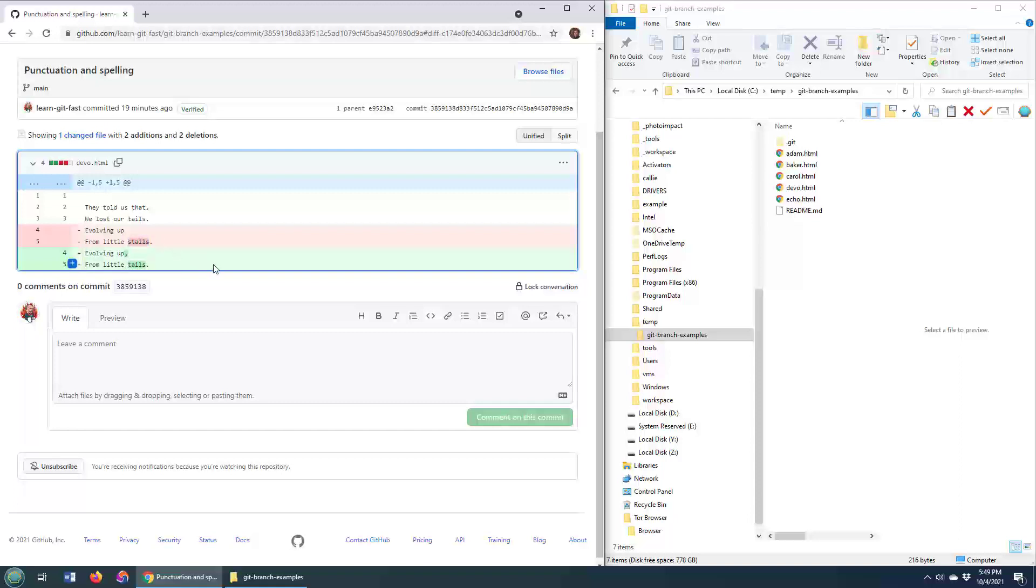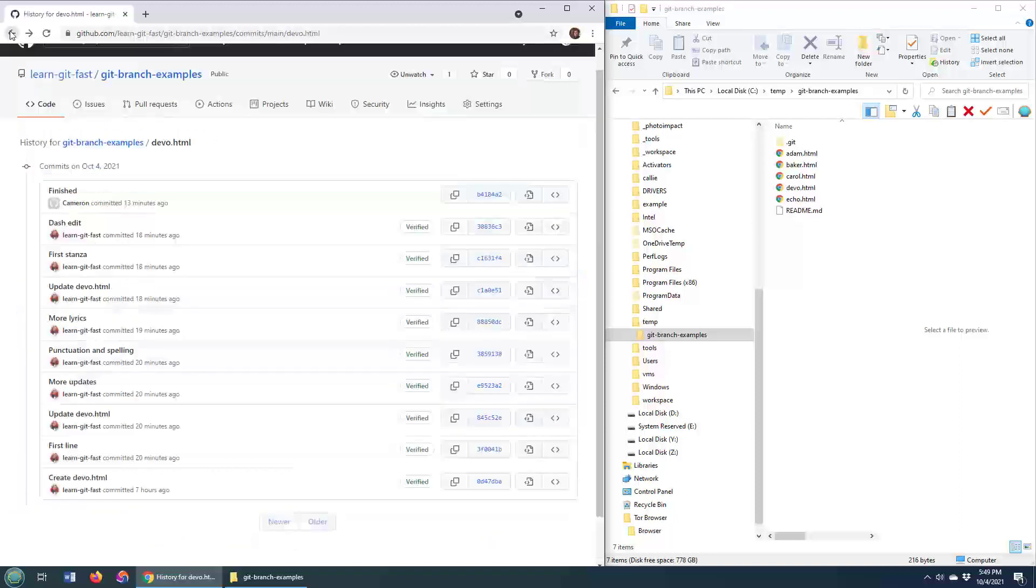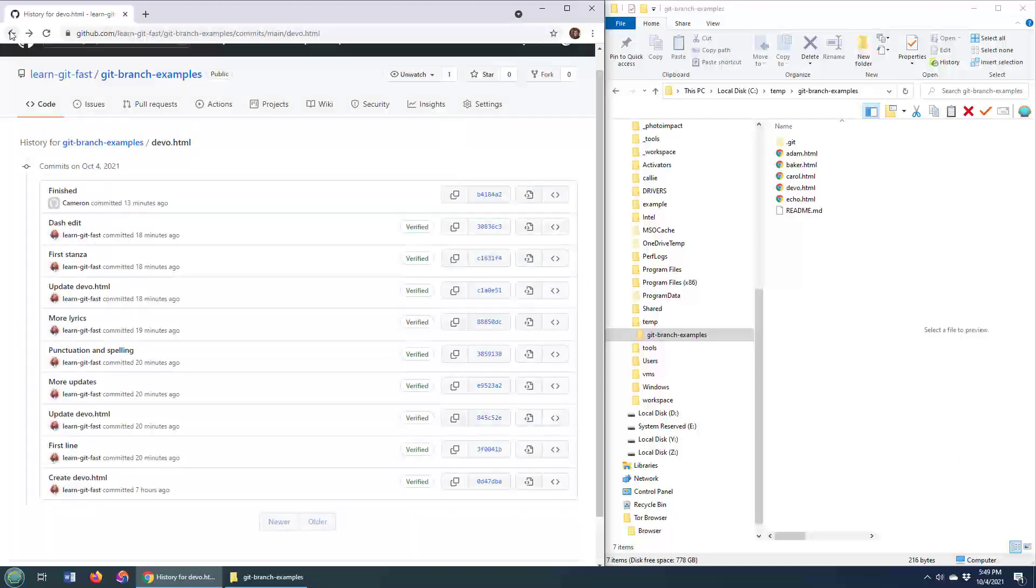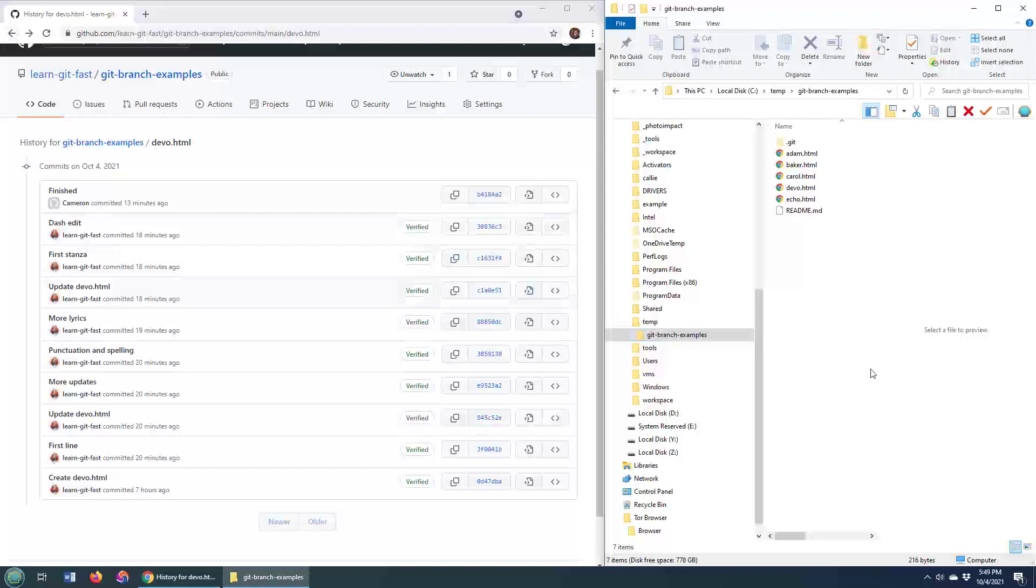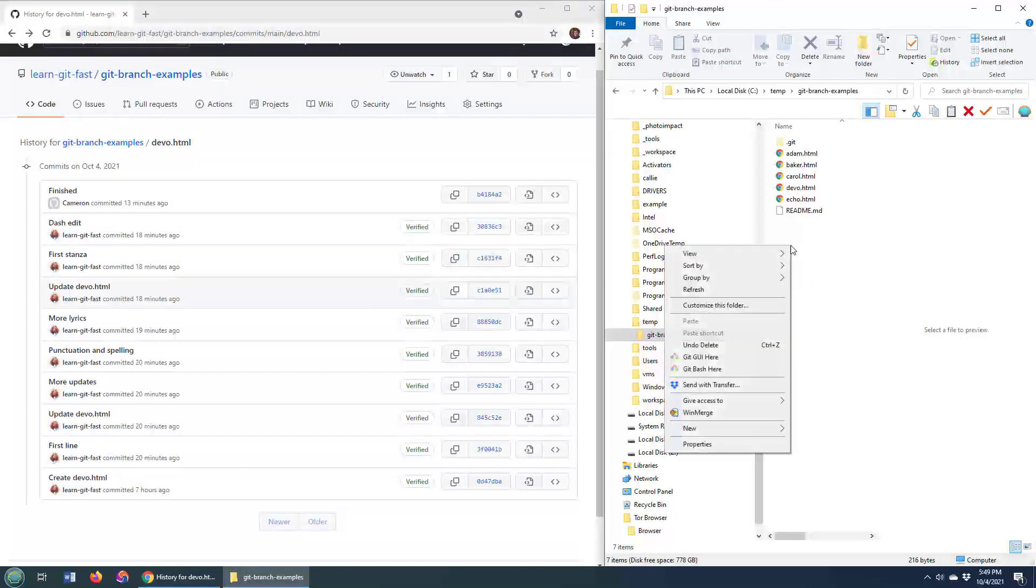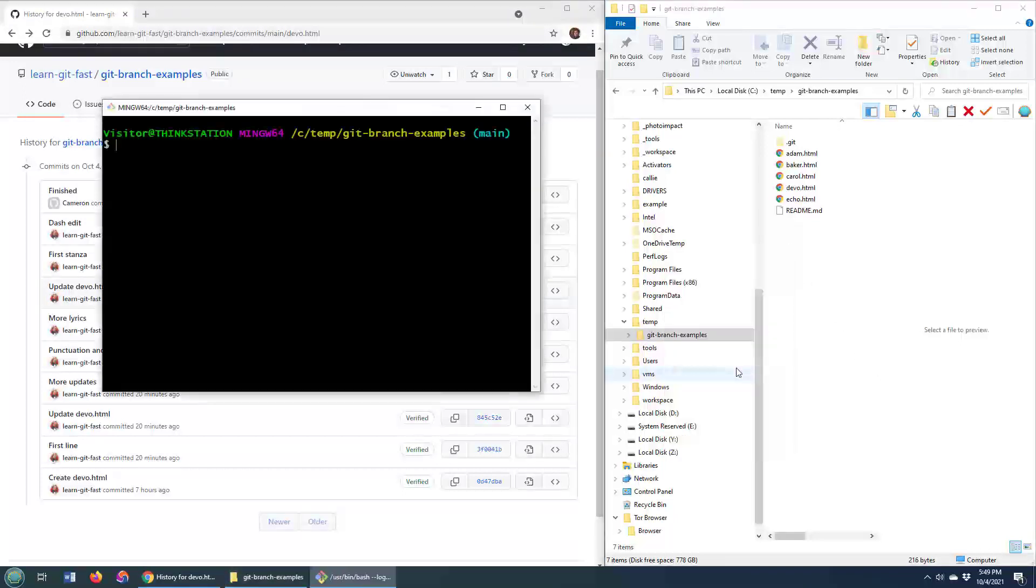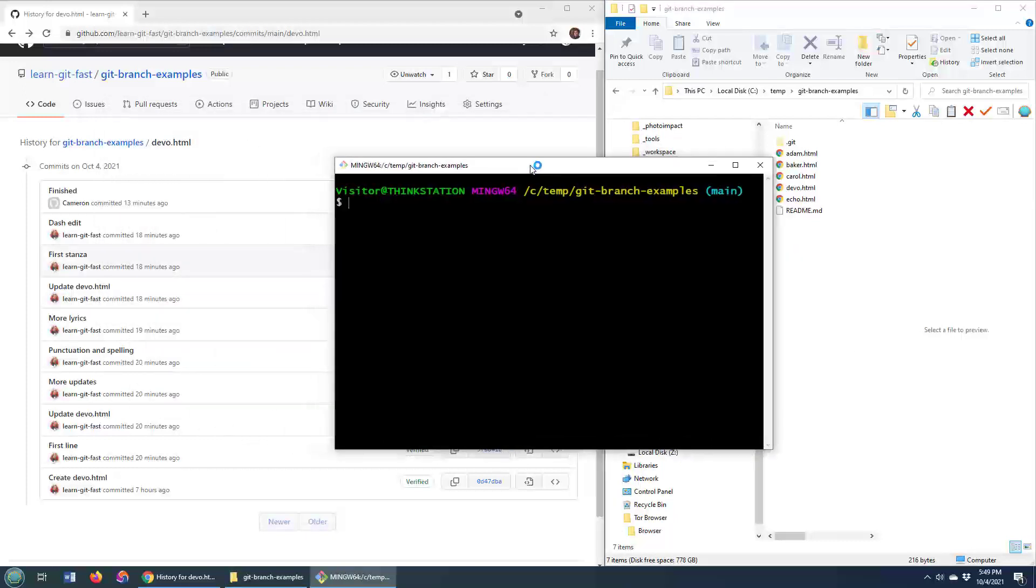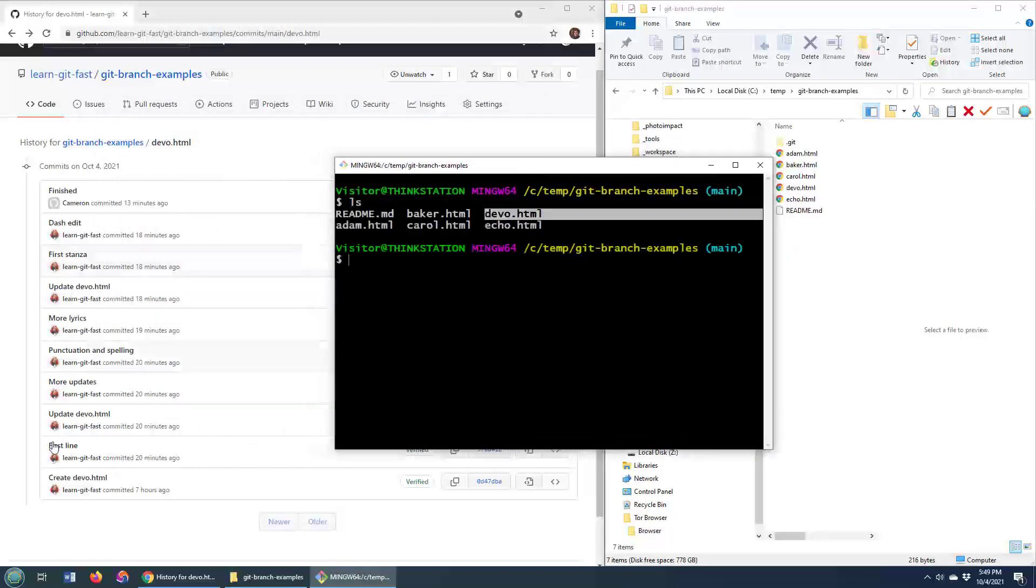So that's one way you can look at a file's version history, but usually when people are interested in doing things with Git, they're interested in doing it at the command line. So I'm going to open up my git bash shell here, and I'm going to do a little ls file, so you can see I've got devo.html right there.